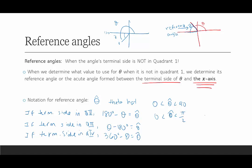If we're in radians, then: pi minus theta gives us the reference angle in quadrant 2; theta minus pi gives us the reference angle in quadrant 3; and 2 pi minus theta gives us the reference angle in quadrant 4.